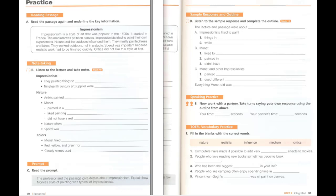D. Listen to the sample response and complete the outline. The lecture and passage were about Monet and Impressionism. Impressionists liked to paint things in nature, such as trees, lakes, or people who were outside. To do this, they painted while outside. Monet also liked to paint outside, so he painted in a garden. He didn't have a real studio. Monet and other Impressionists painted quickly and used many different colors to show how they saw the world. Everything Monet did was very normal for Impressionists.